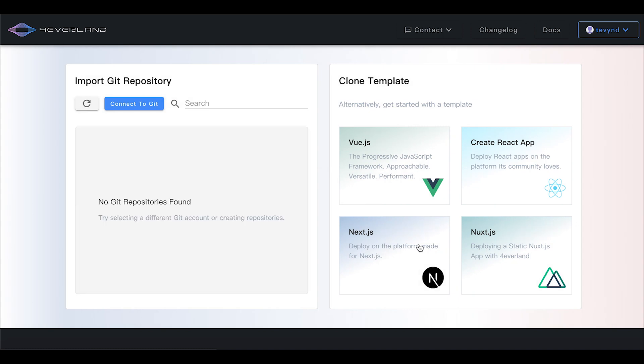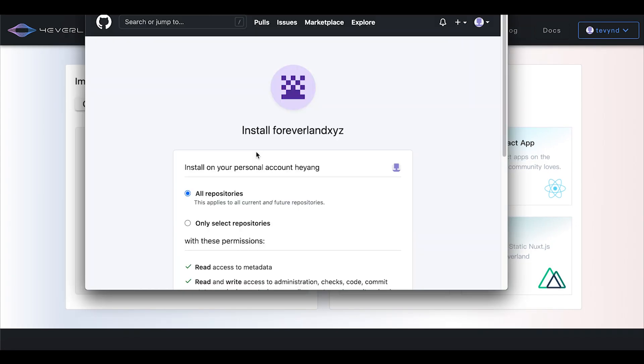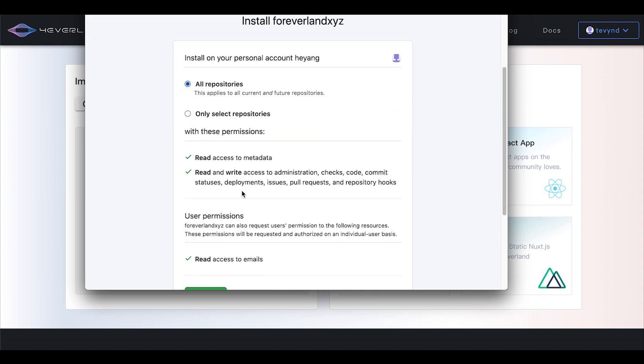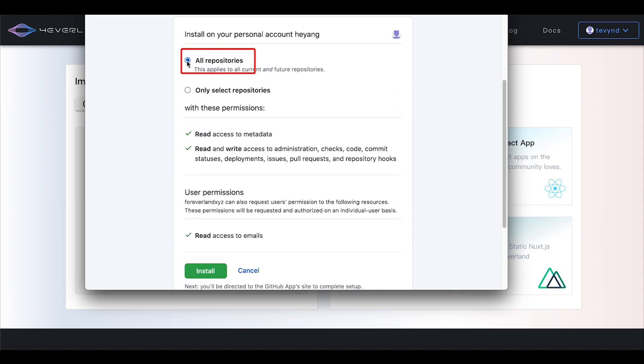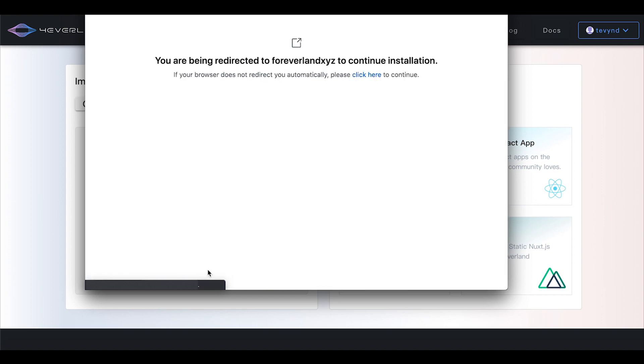First click the blue connect to git button in the top left corner. Next select all repositories and click install.